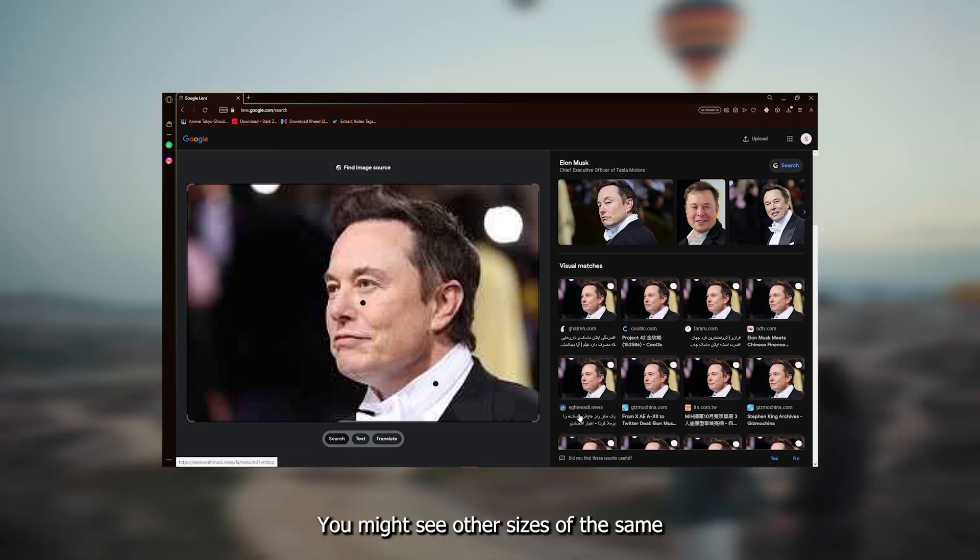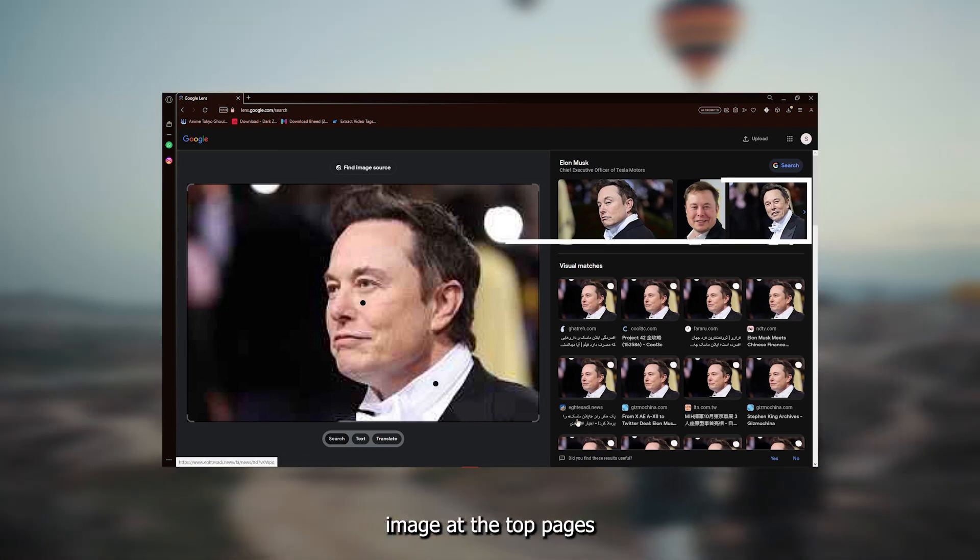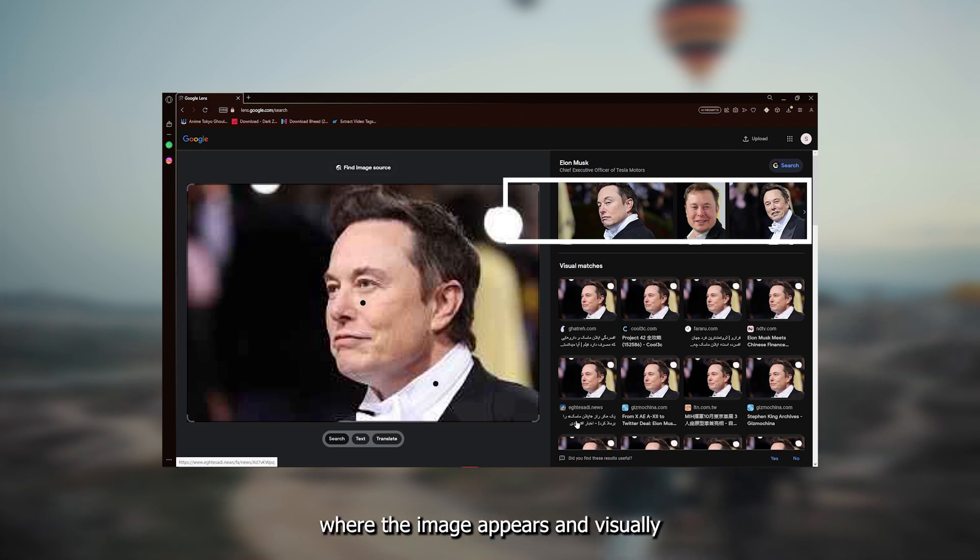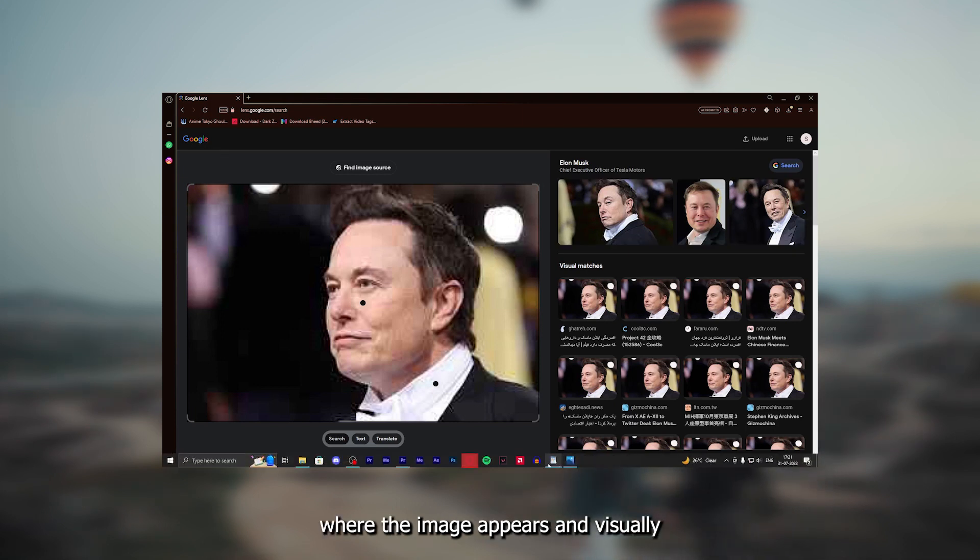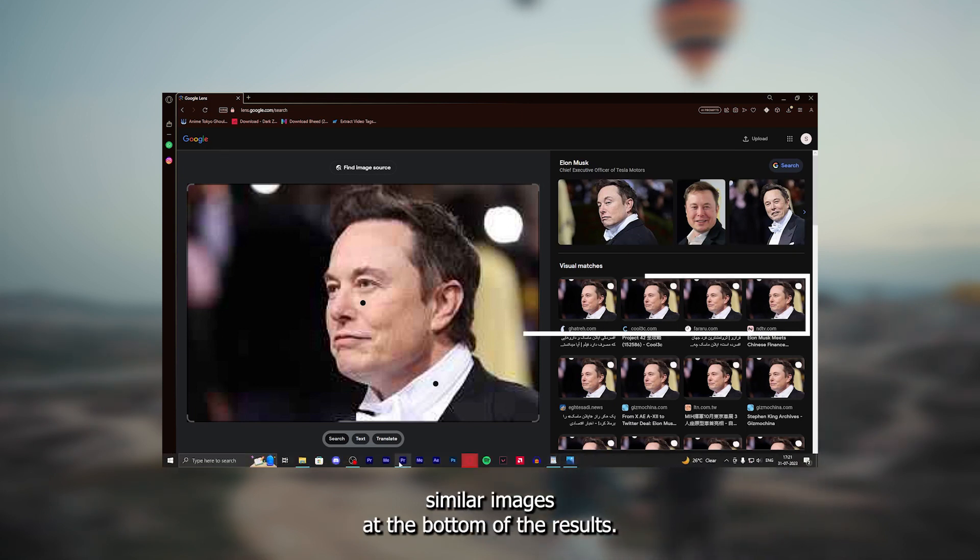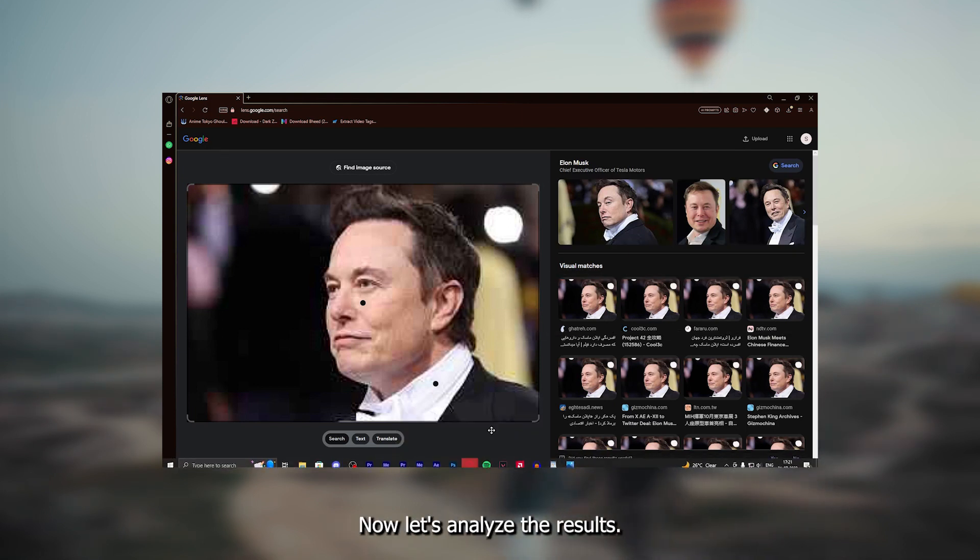You might see other sizes of the same image at the top, pages where the image appears, and visually similar images at the bottom of the results.